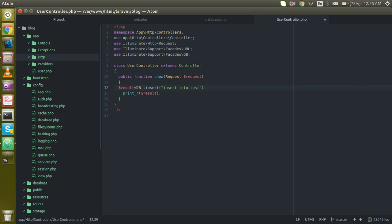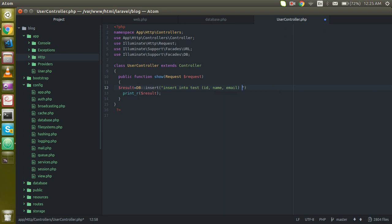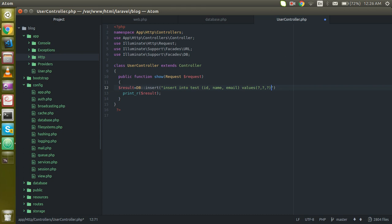Just give the parameter names like ID, name, and last one is email. All right. And write the values, and here you can give three question marks.